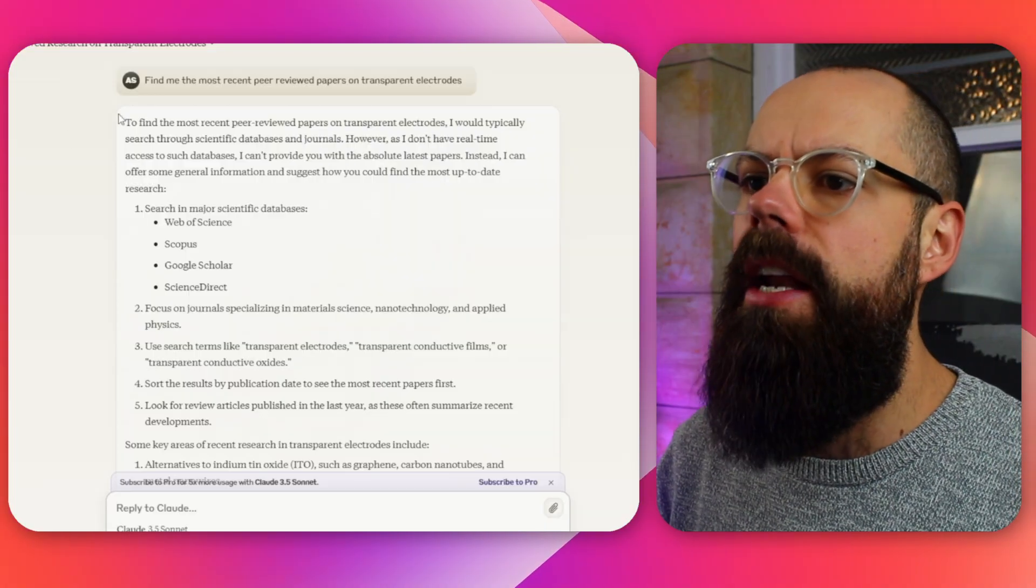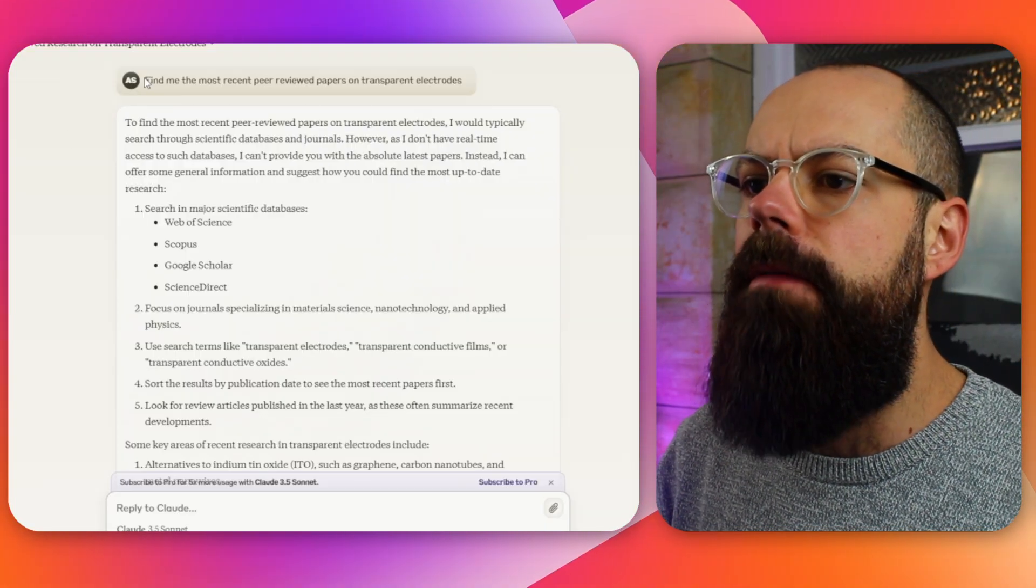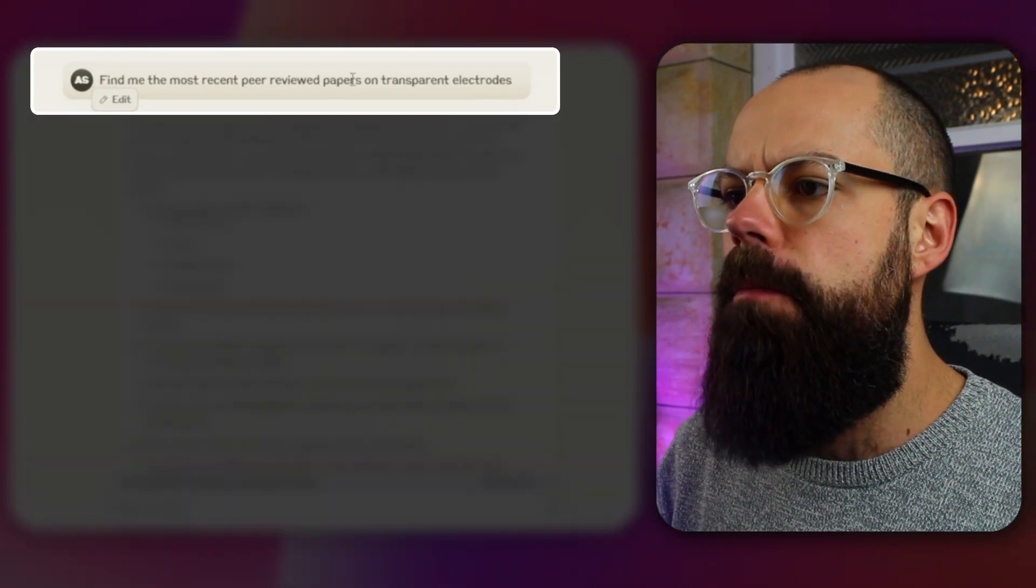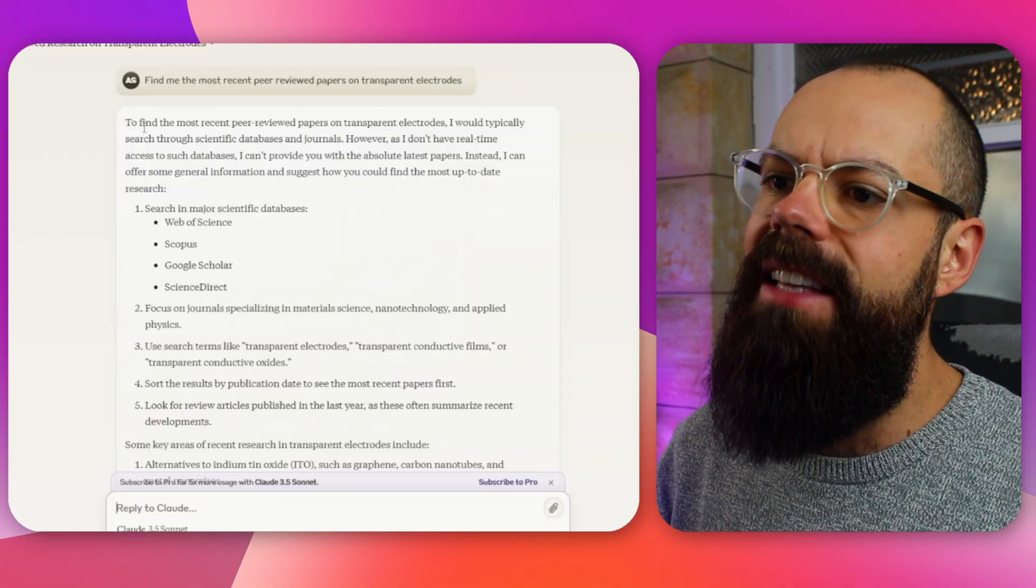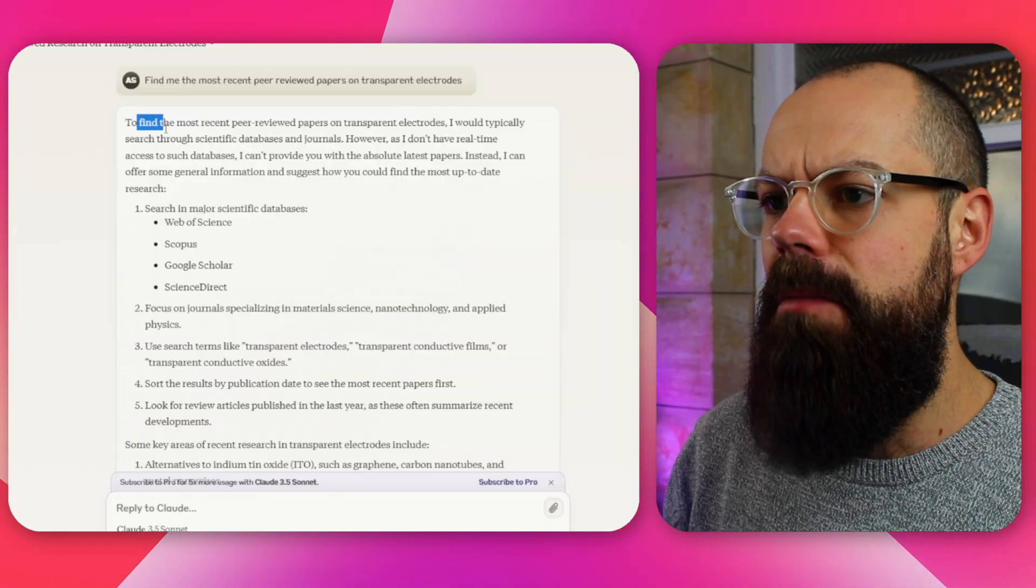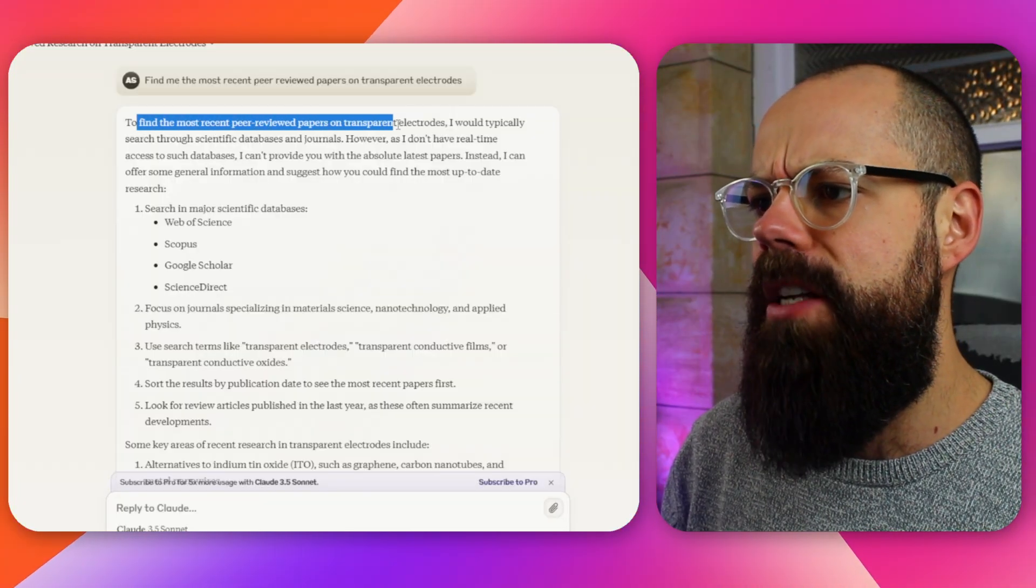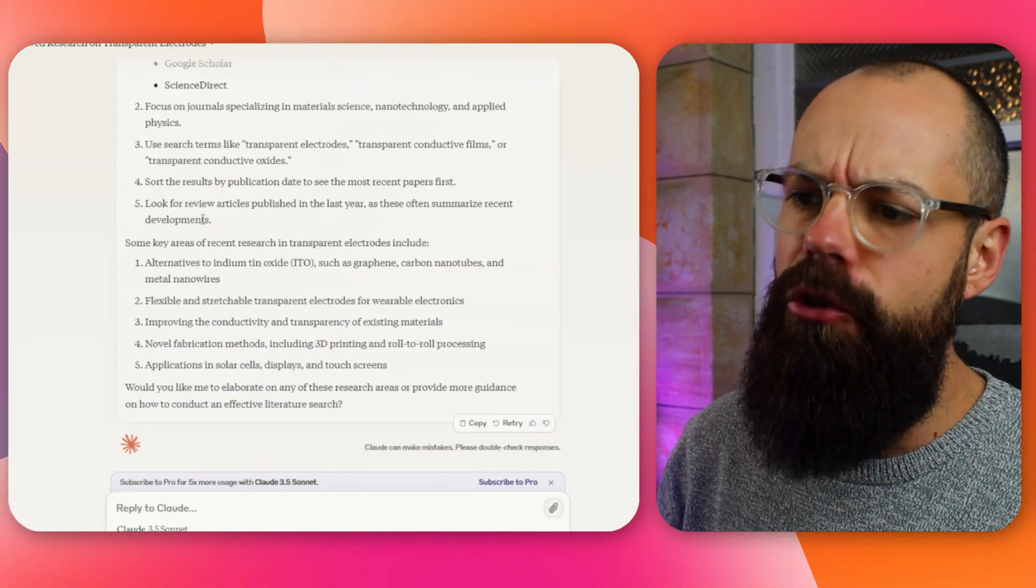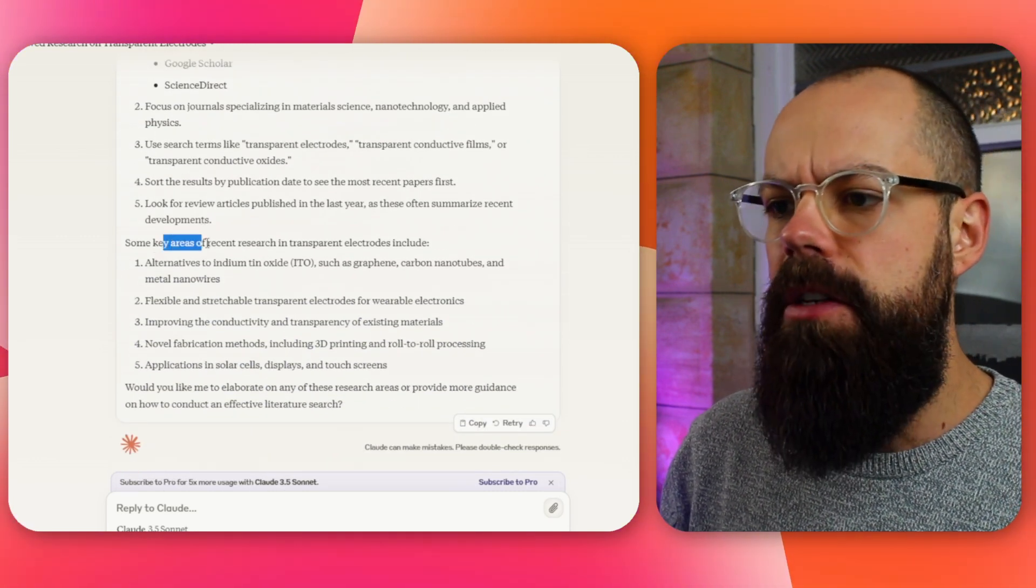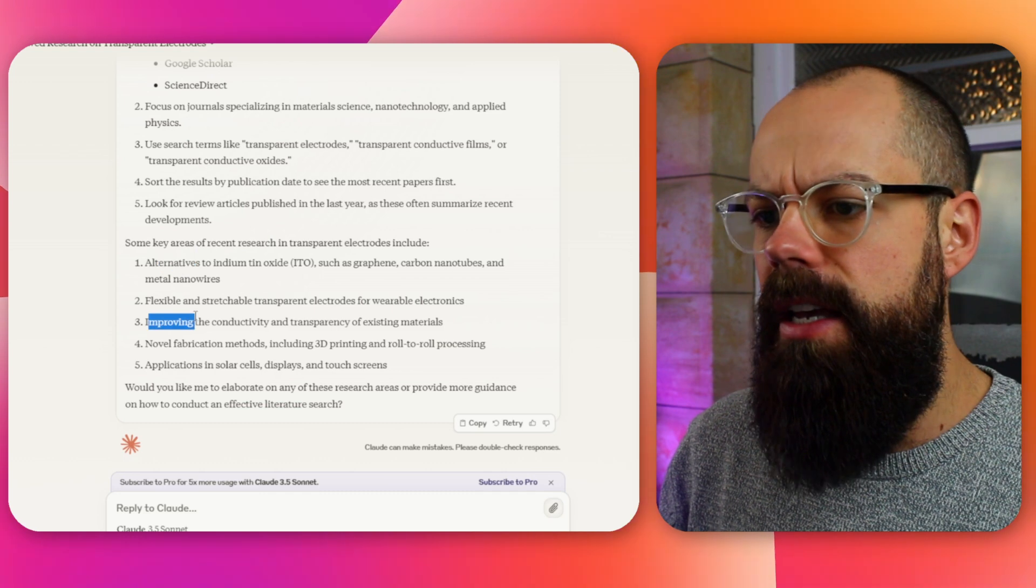So the first thing I went over to Claude and I said, find me the most relevant peer-reviewed papers on transparent electrodes. So here it's failed. It actually just said to find the most recent peer-reviewed papers on transparent electrodes, I will typically search blah, blah, blah, and then it just tells you how to do it.